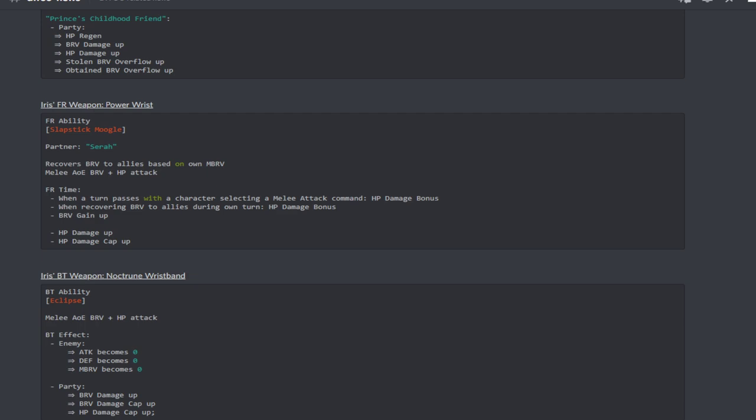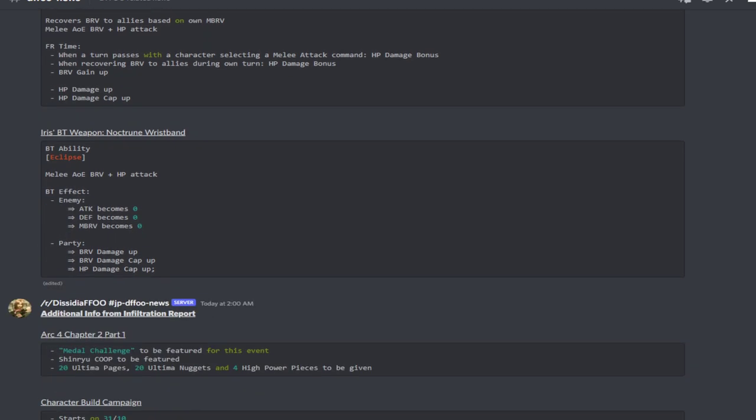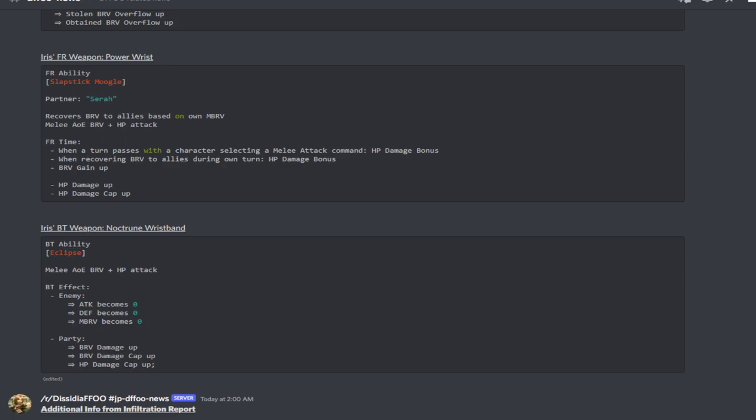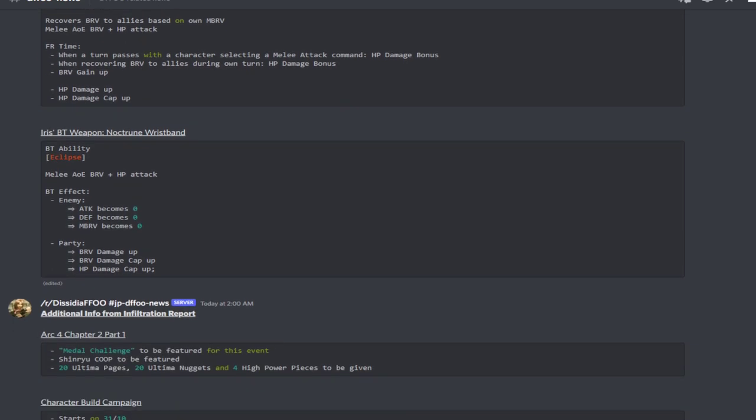Her BT weapon, now this is the thing that really got me interested in Iris. Her BT ability Eclipse is a melee AOE brave plus HP attack. Now get this, the BT effect on the enemies: attack, defense and max brave becomes zero. Like literally zero.